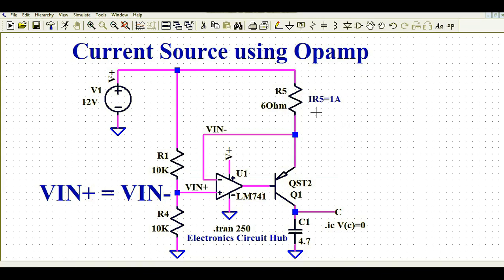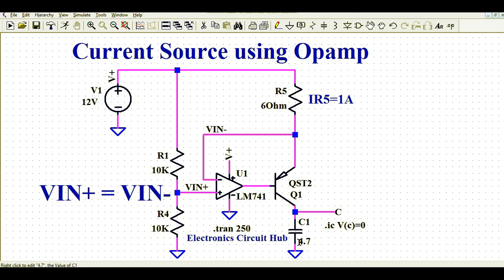The same current — more or less — will be flowing through the load. This is a capacitive load, and for the sake of simulation I kept the value at 4.7 farads, which means it will take more time in the simulation. I have connected a label 'C' and initially the voltage across this capacitor is defined as Vc equals 0.